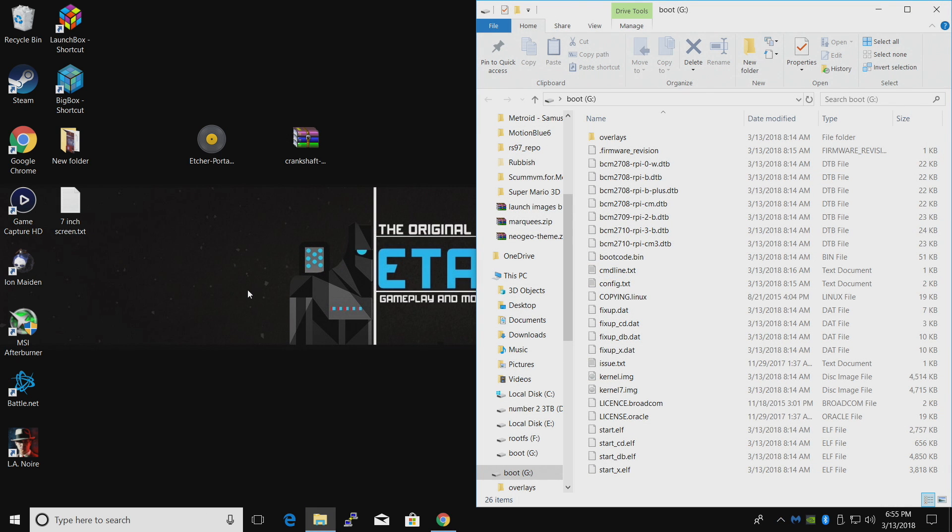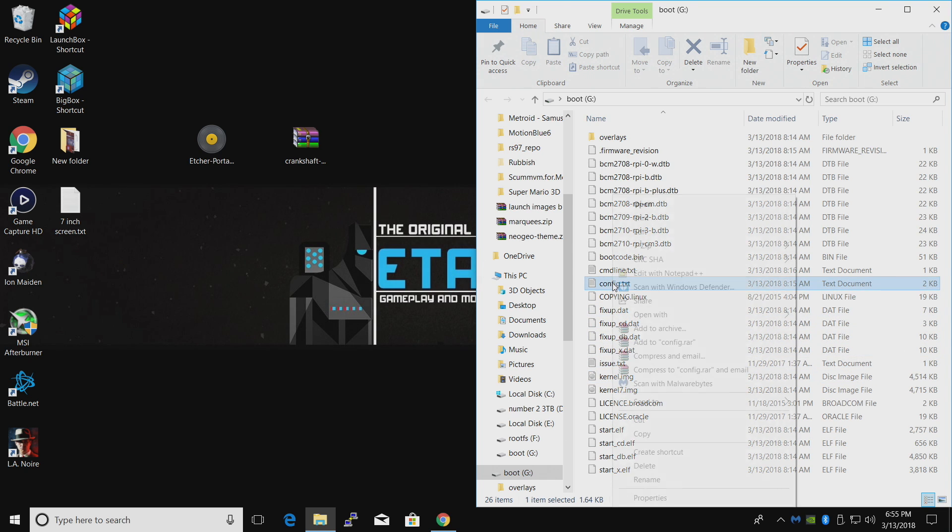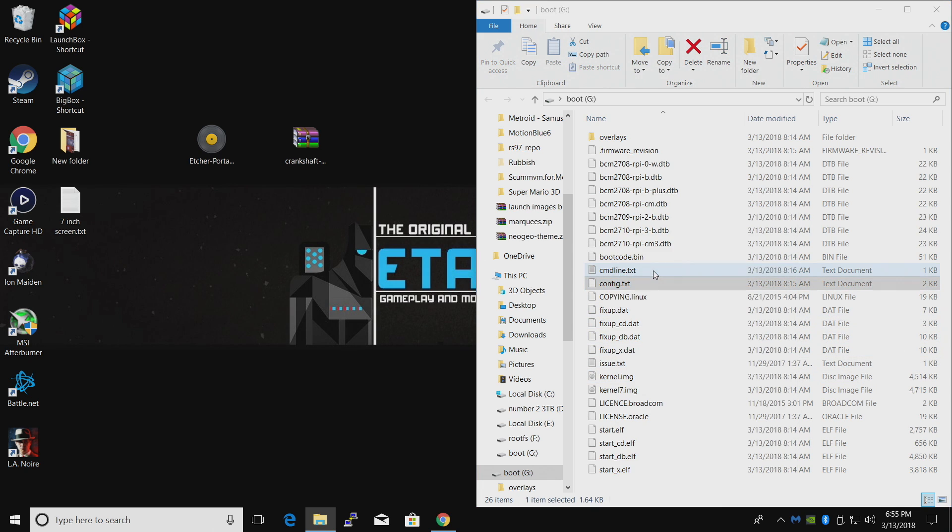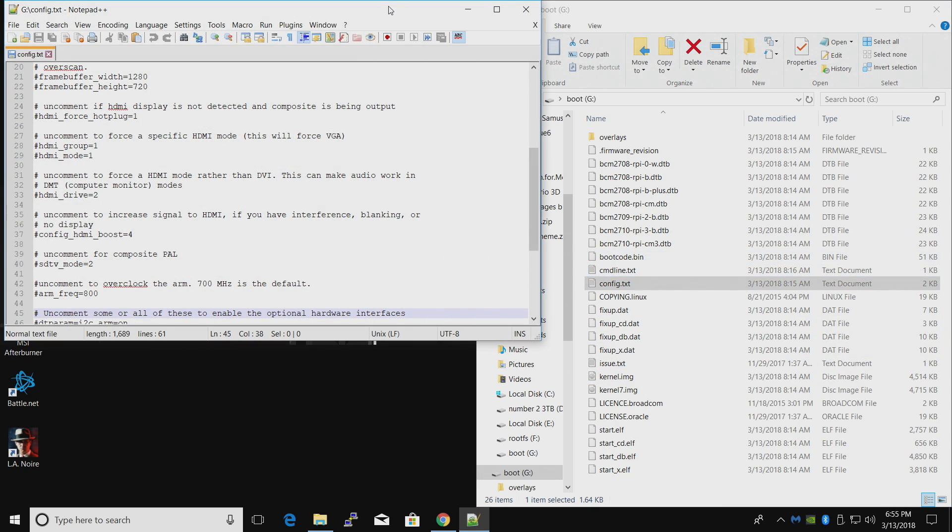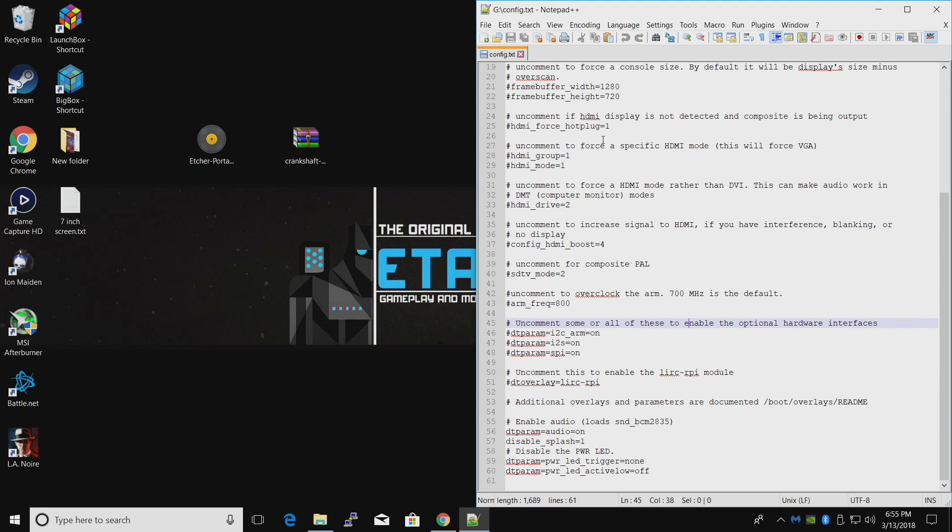All right, so Etcher finished up. I just unplugged my SD card and plugged it back in. I can now see my boot directory. I'm going to go in here to my config.txt and open it with Notepad++. I'm using a 7-inch screen so I need to add a couple lines here.